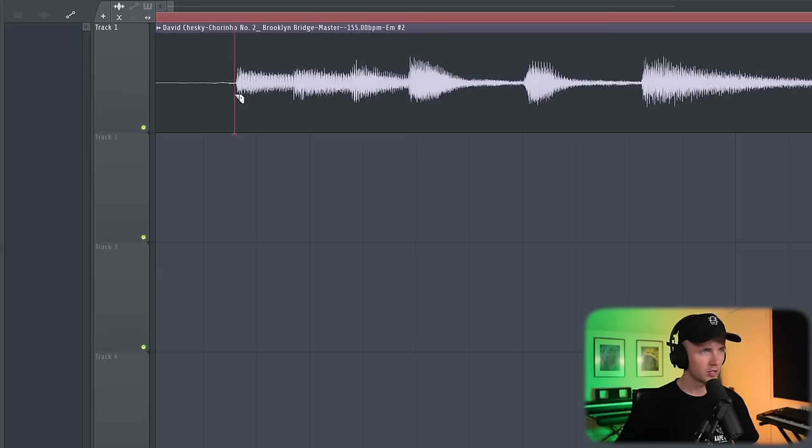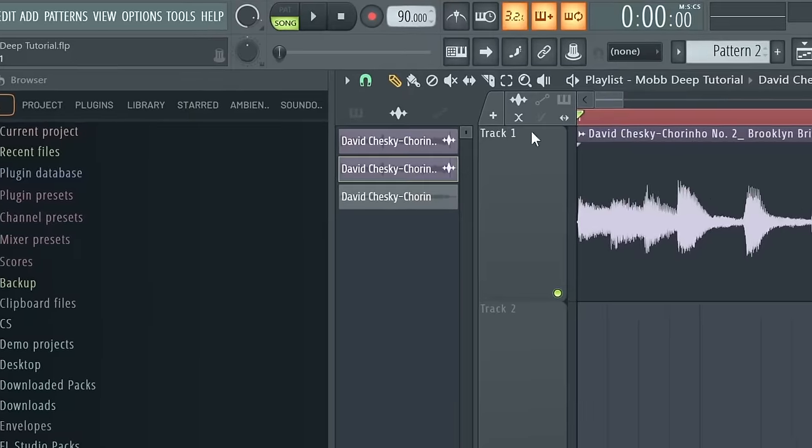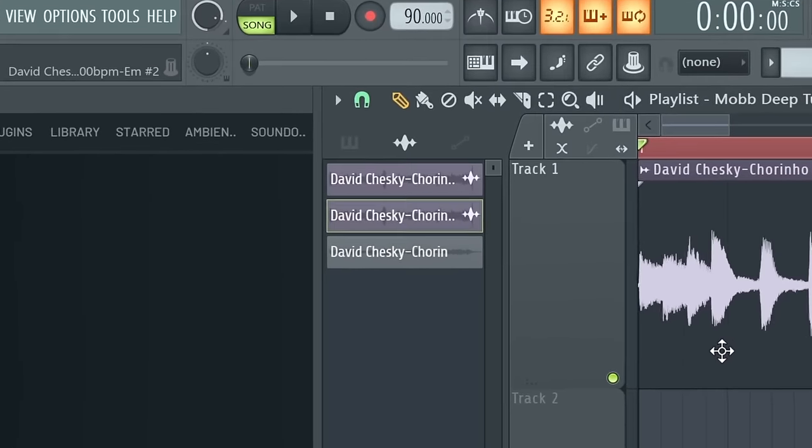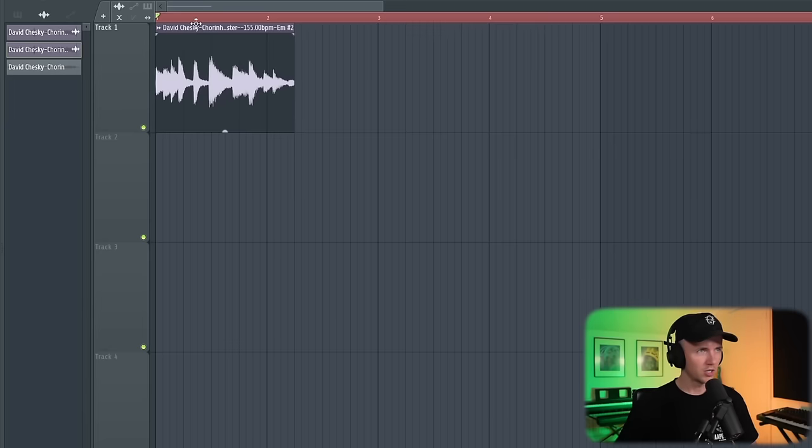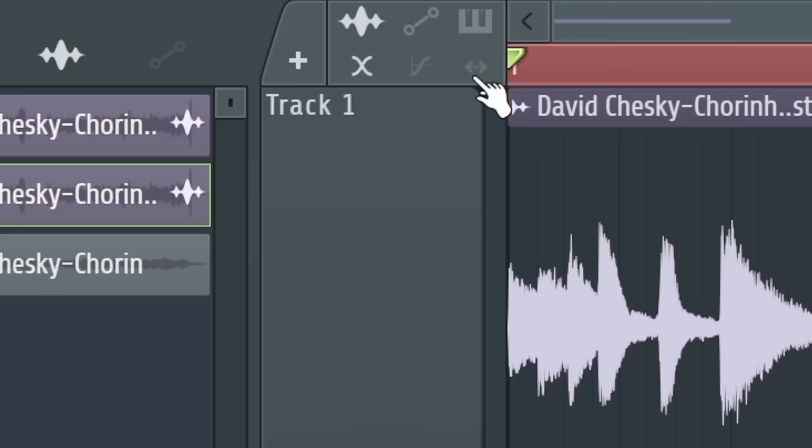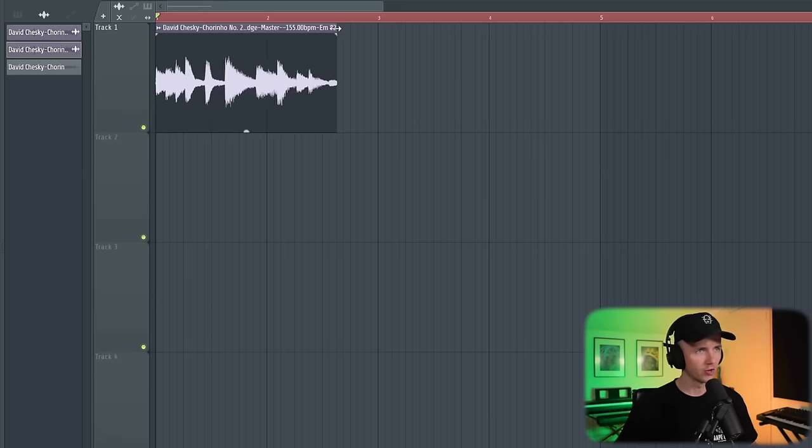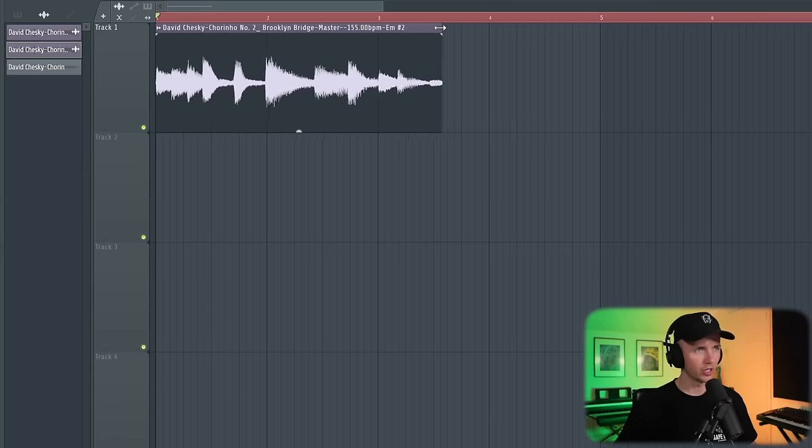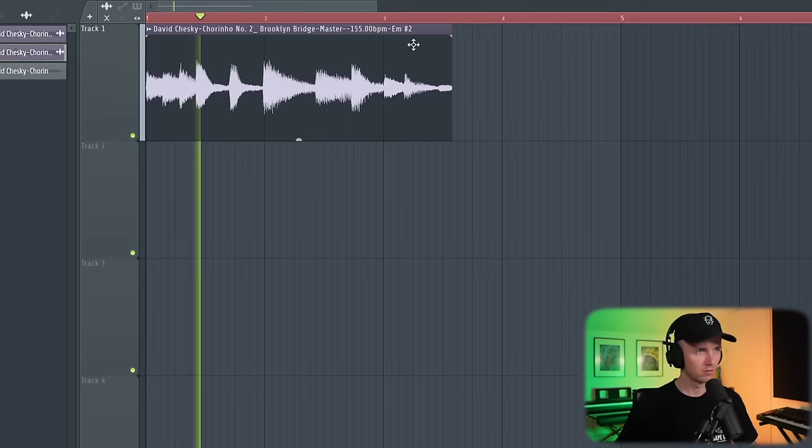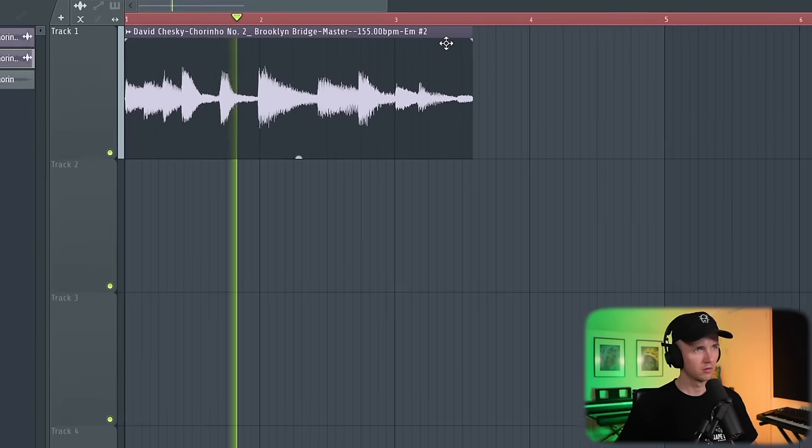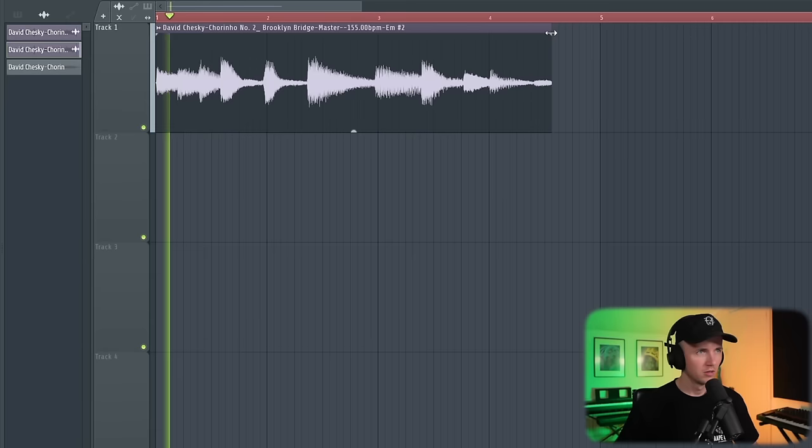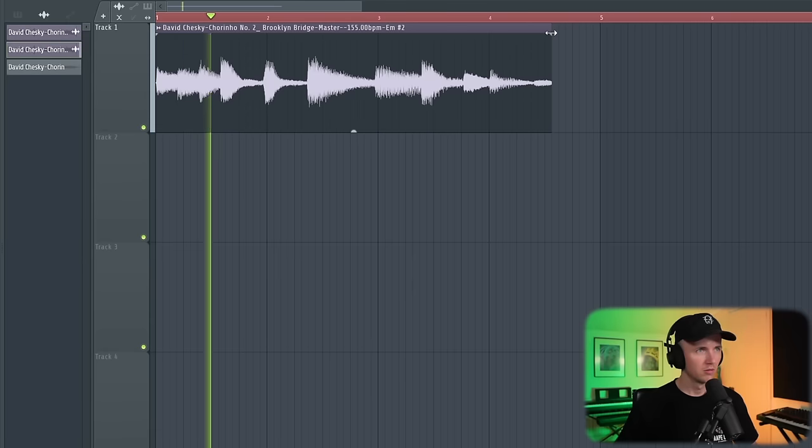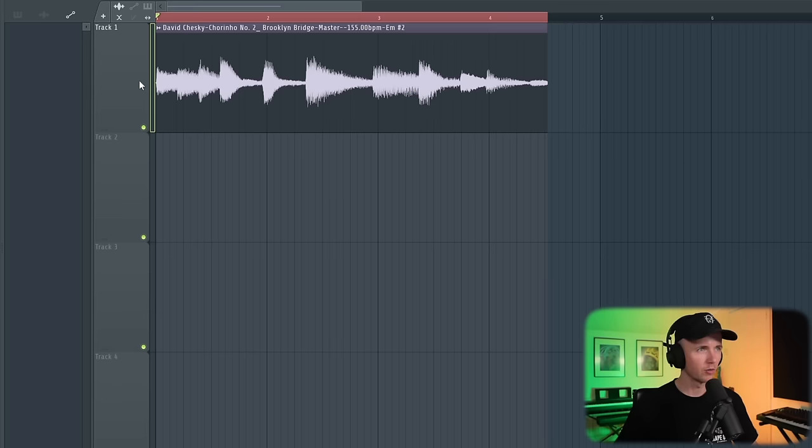I'm going to start by just cutting that beginning part off. I've got the BPM set to 90, and I think I just want to take this beginning part. To stretch, just make sure this stretch button's on. Now I can hold Alt, click and drag. When I stretch it, it's going to change the pitch. Because I'm making it longer, the pitch is going to go down, so it's going to sound darker. When I start to stretch it, it almost sounds like some Shook Ones vibes. I just wanted to get the right tone first.